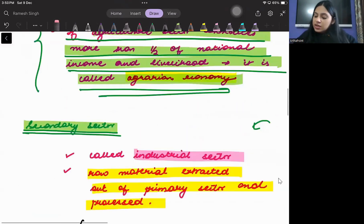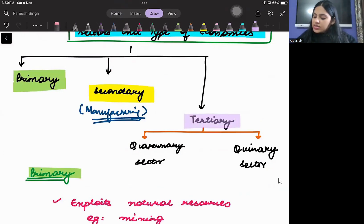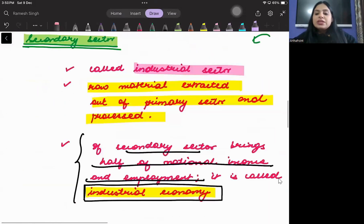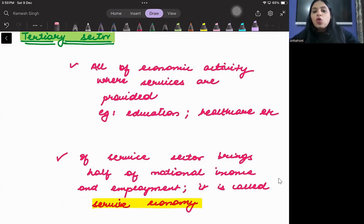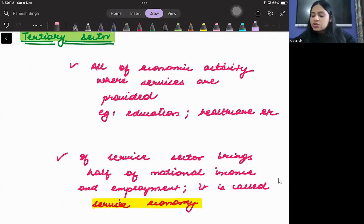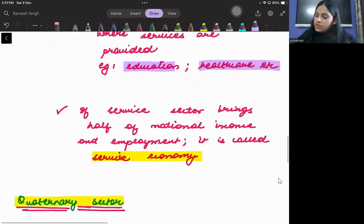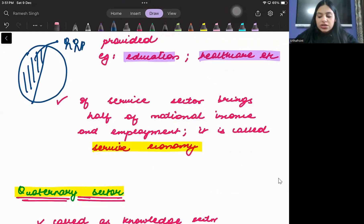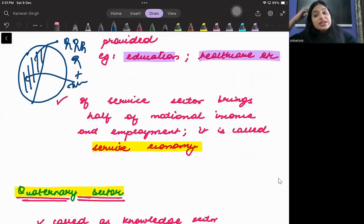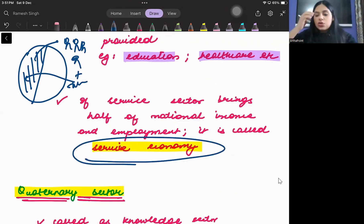The third sector is called the tertiary sector. Tertiary means services — like education, healthcare, etc. Wherever all economic activities take place in the services sector, it is known as the tertiary sector. If more than 50% of jobs and national income come from the service sector, then it is called a service economy.